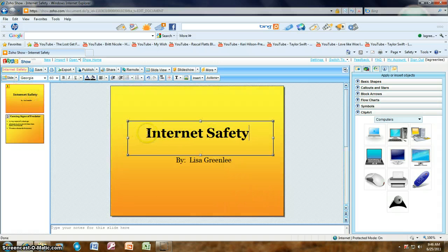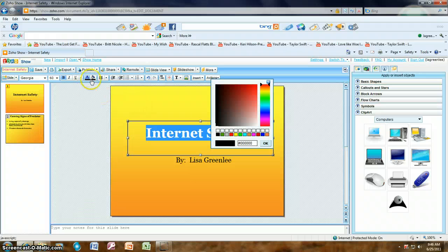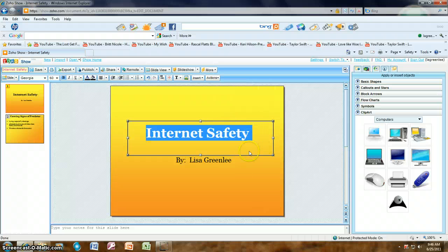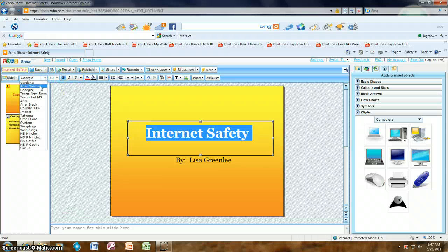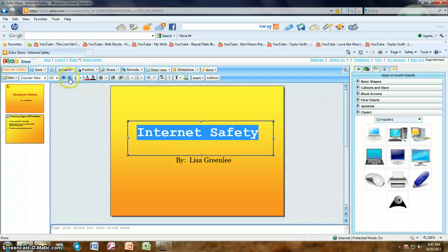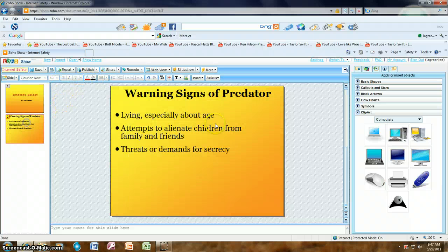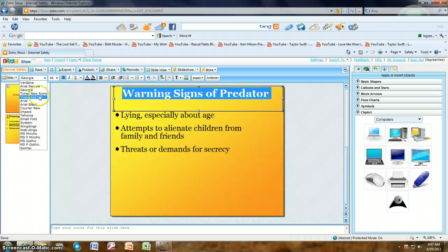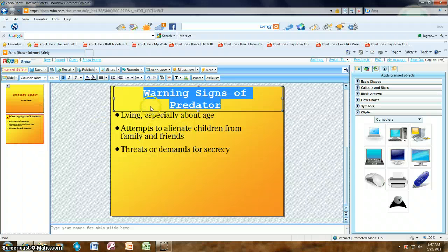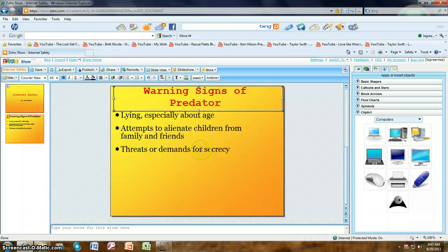Let's go back to the title slide and say we want to change the text color — just as in Microsoft PowerPoint, we click on it and make it red. You can also change the font; let's make it Courier New. You can bold it, italicize it, underline it, and change colors. Let's go to the next slide and keep it consistent — make that heading red and Courier New as well, so all the titles and headings match.